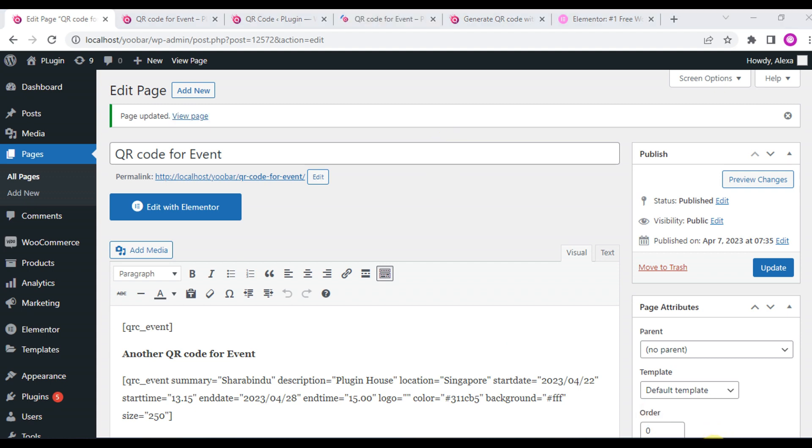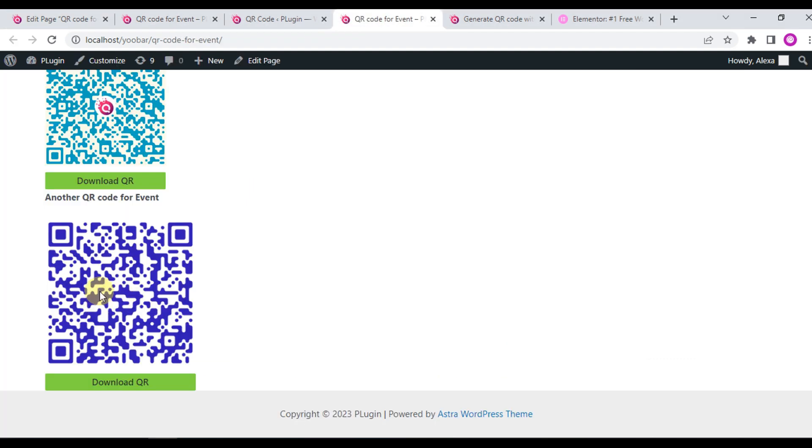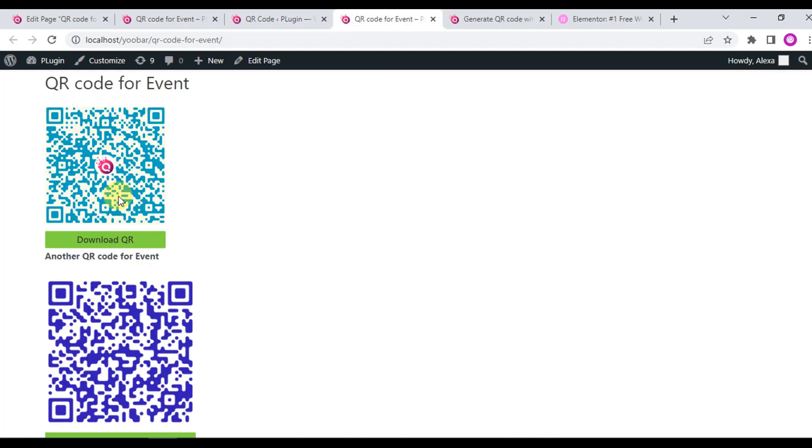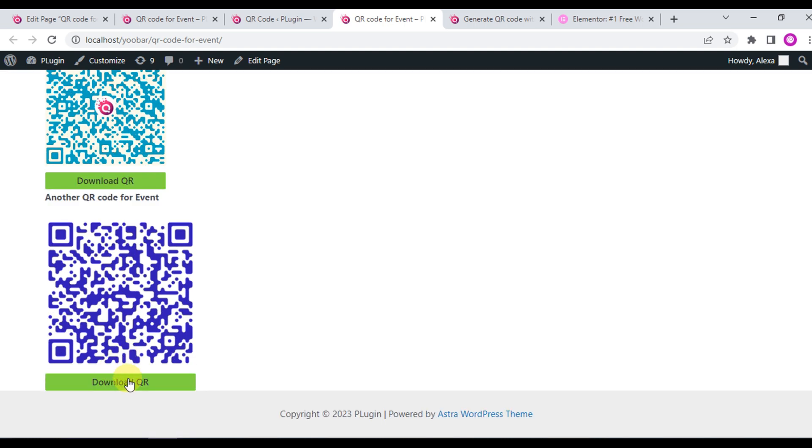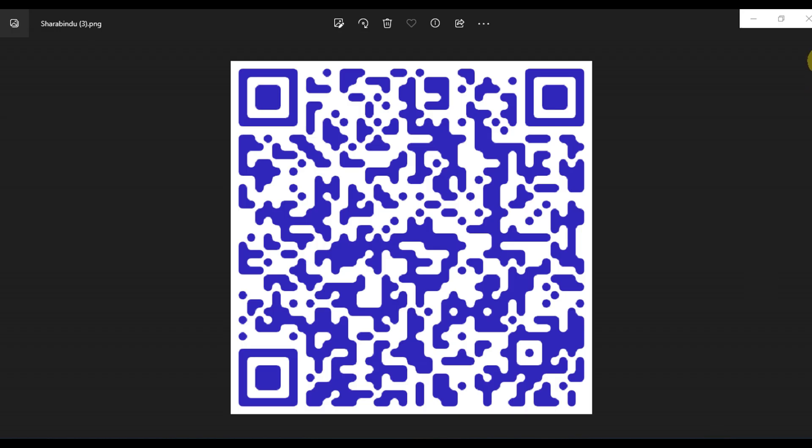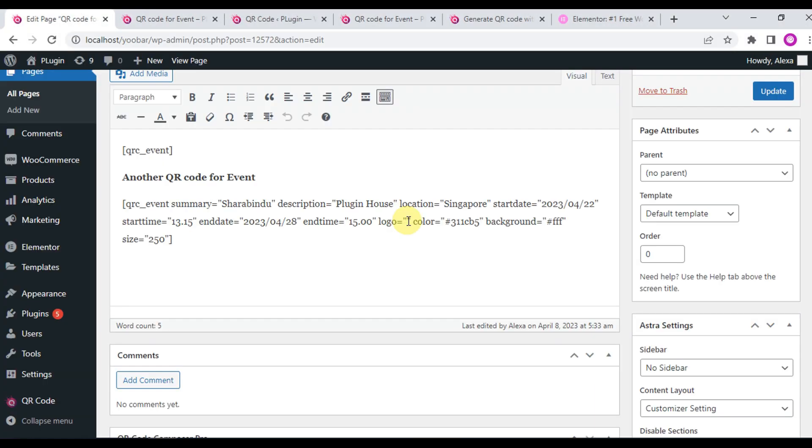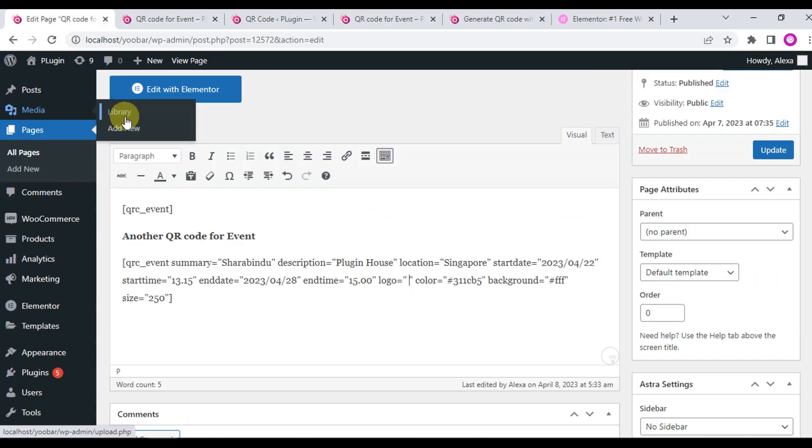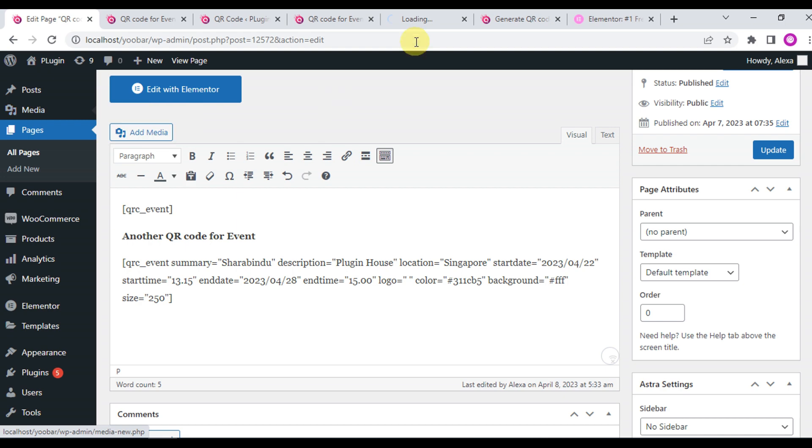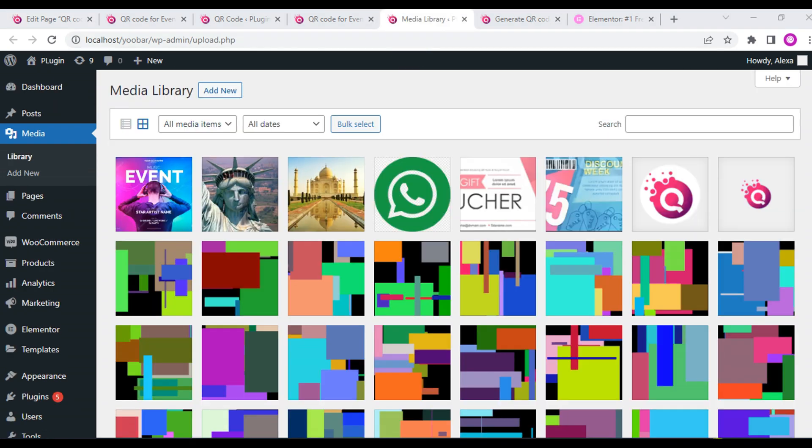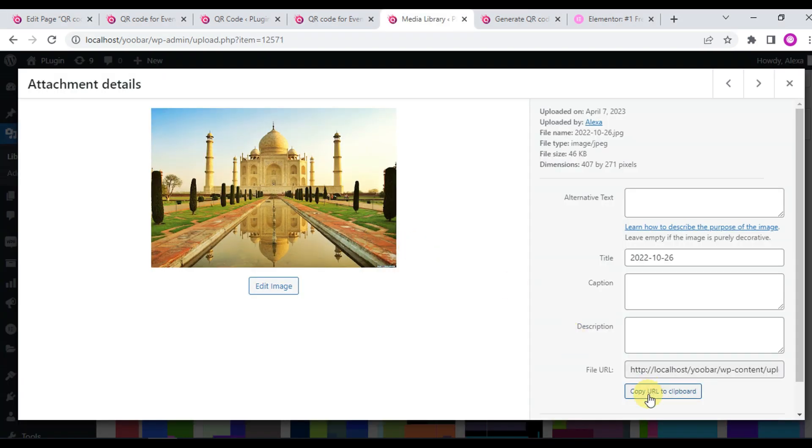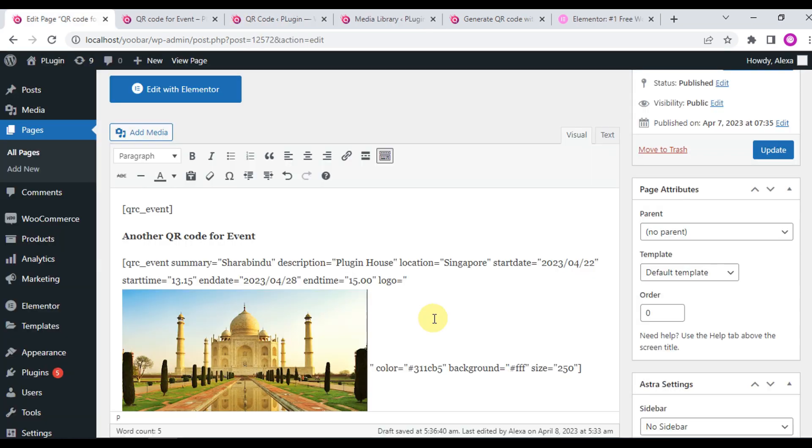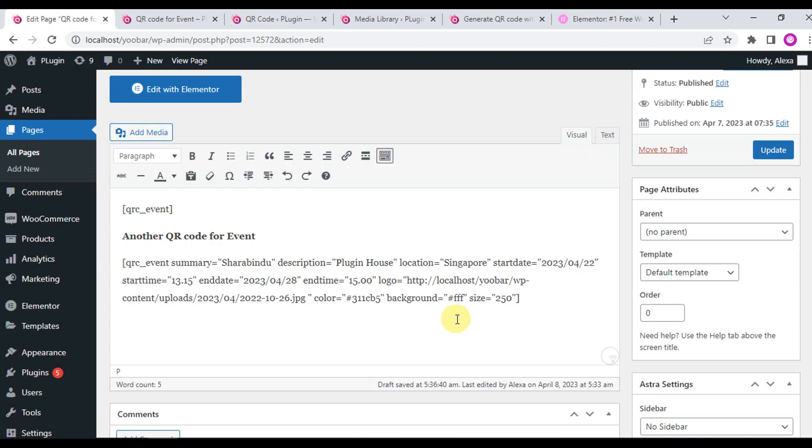You can add an image in the logo field, change the color, and change the background. I want to add a custom image. Just copy the image link and paste here.